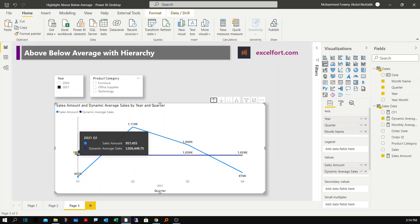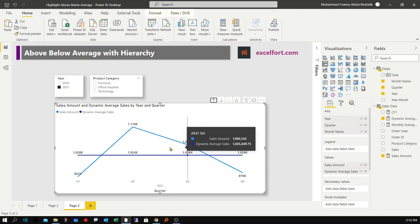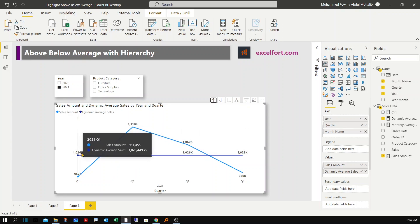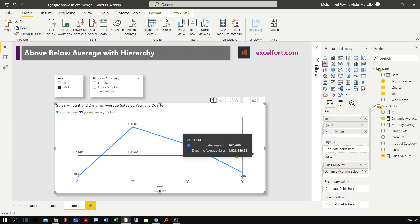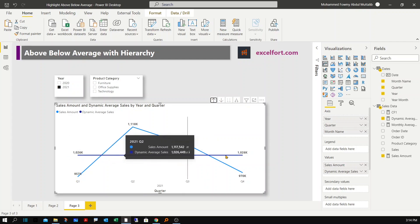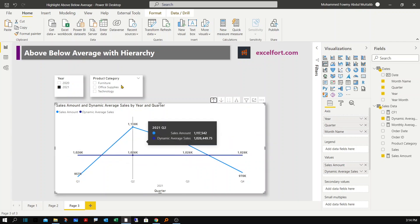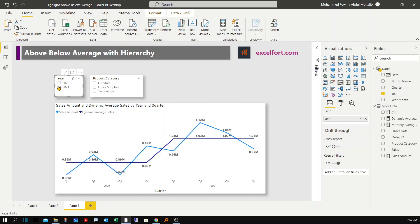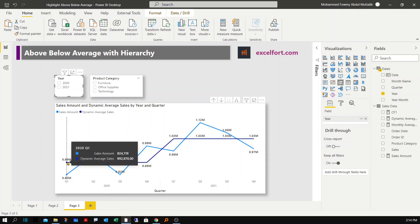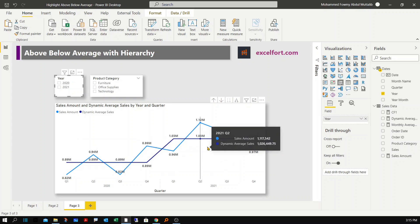When I drill up, the average I'm looking at is 1,026,000 for all four quarters. After clearing the filter on year, you can clearly see that in 2020 the average quarterly sales is 0.89 million, and in 2021 it's 1,026,000.